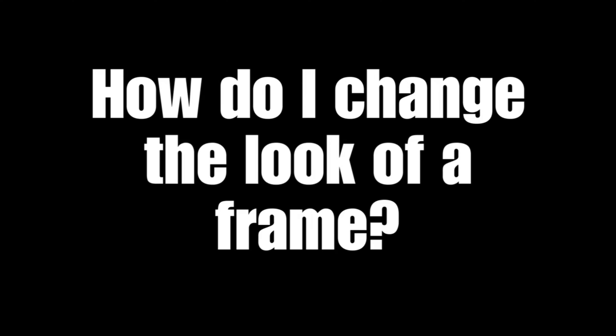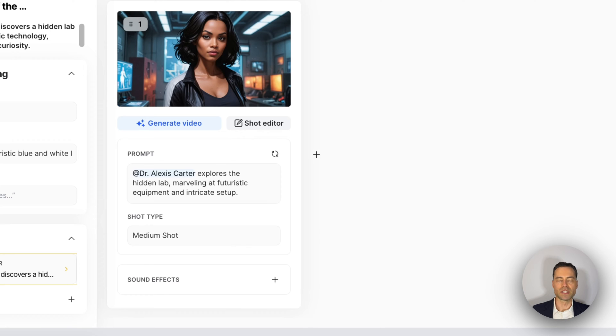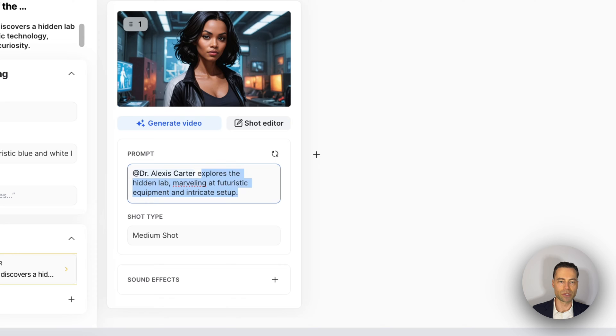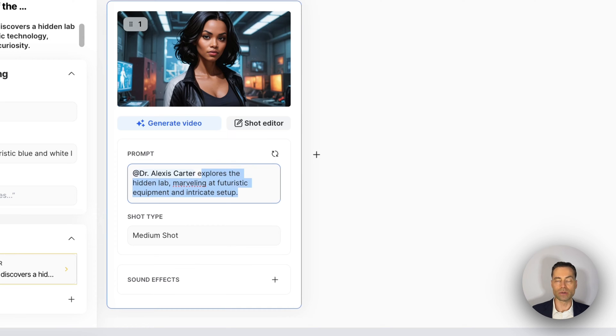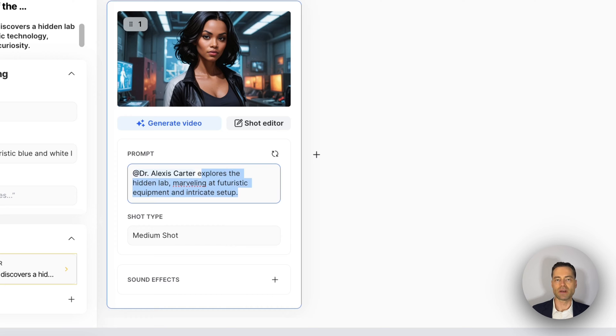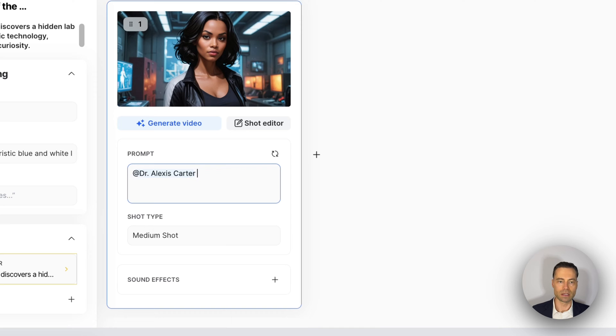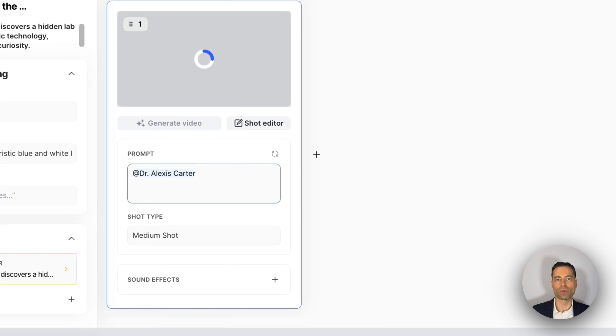How do I change the look of a frame? In each frame of a scene you have a prompt box. It gives a description of whatever prompt you used initially when you were doing the setup of your movie. But if you're not satisfied with what LTX Studio has created, all you have to do is highlight it, delete it, and write in a new prompt.